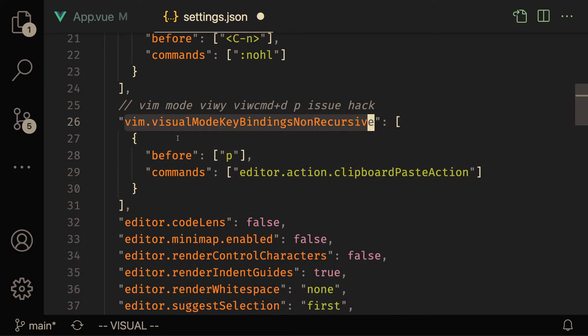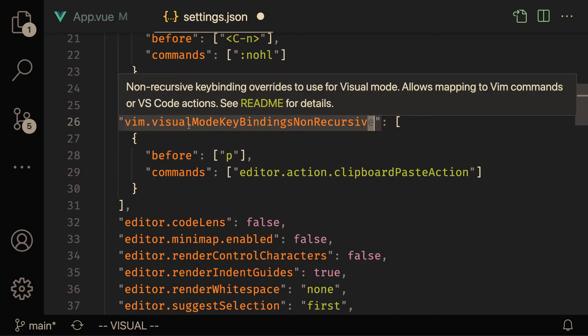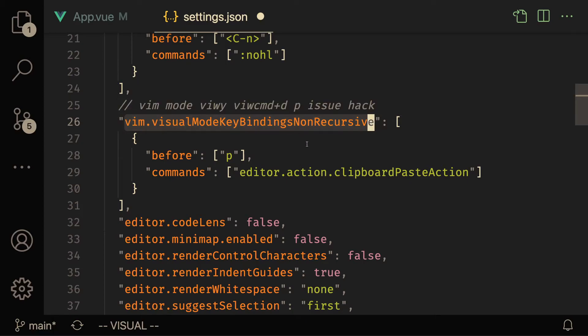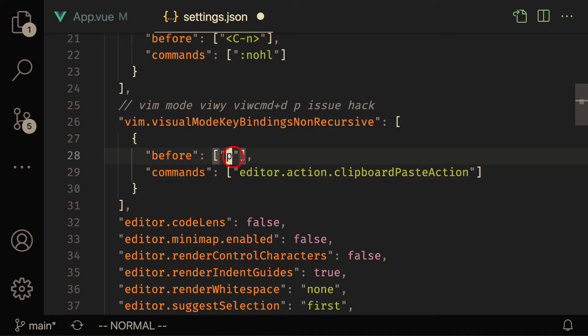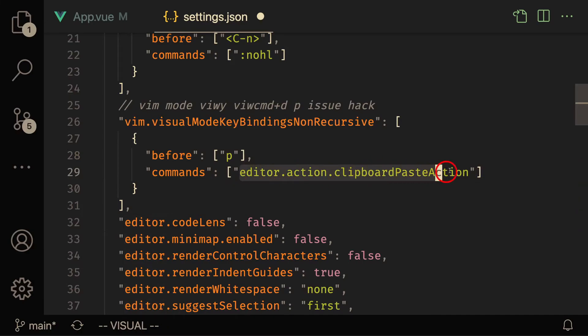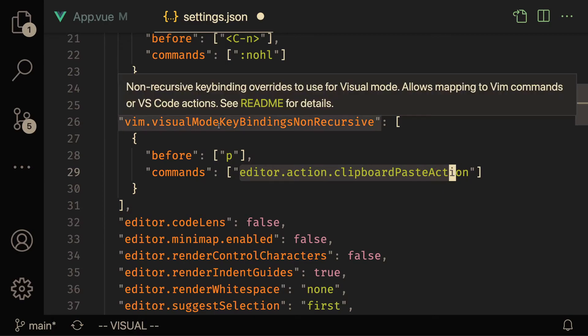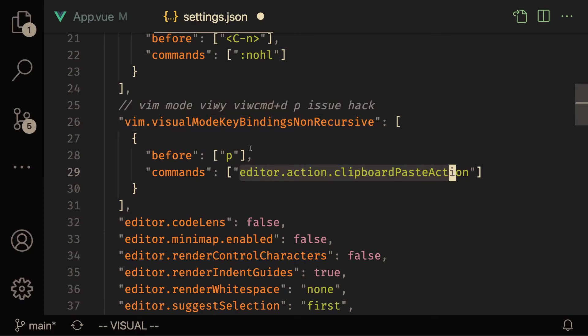So let's take a look at what the setting is doing. This command is going to run when we're in Vim visual key bindings mode. When we press p, what we're going to do is replace the action that occurs inside of Vim with this action right over here, and that action is clipboard paste action inside of VS Code itself.